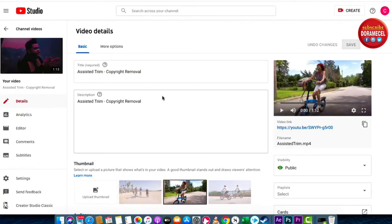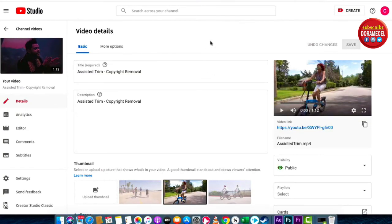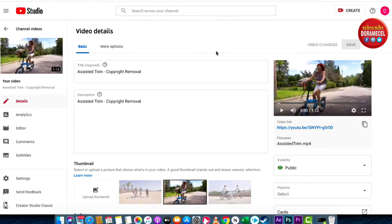That is all there is to it — removing offending copyright parts. Again, you don't have to take the video down and re-upload it. It even changed the thumbnail automatically. Thanks for watching, this is the end of the tutorial. I've got more stuff coming, be back soon. Cheers.